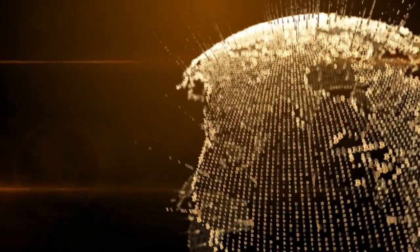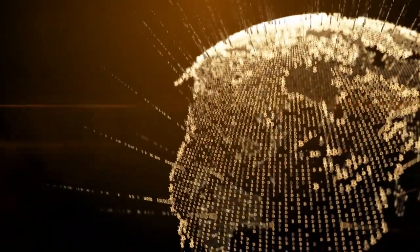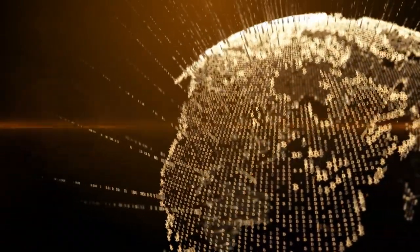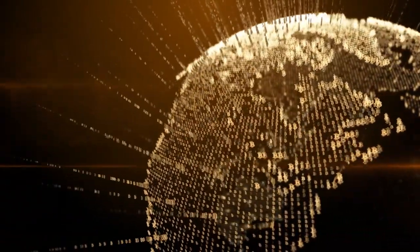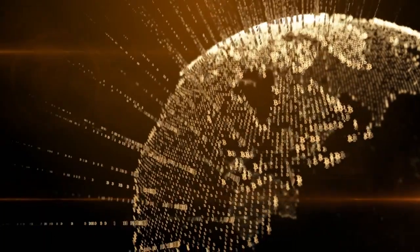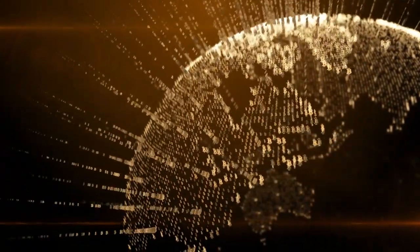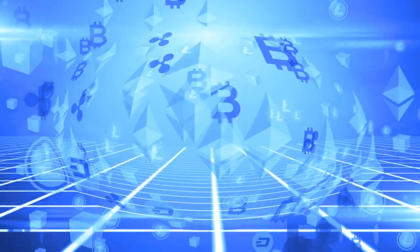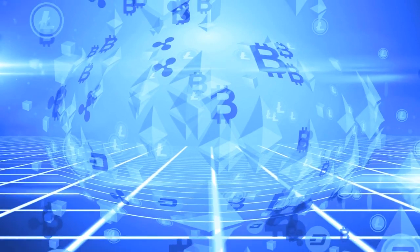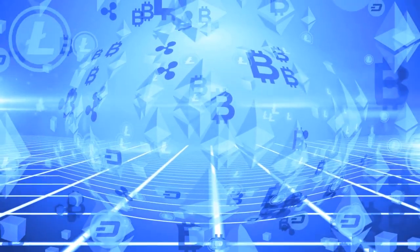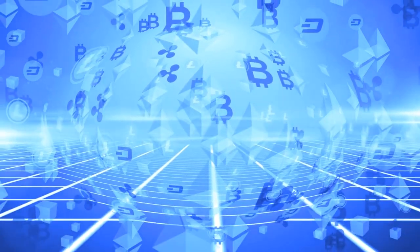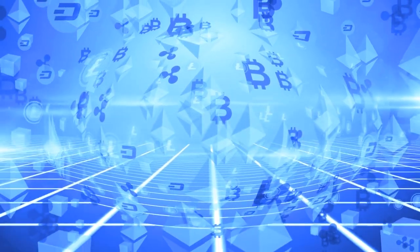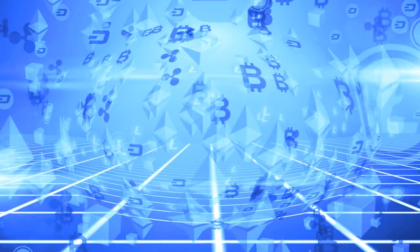Born out of the groundbreaking technology of blockchain, cryptocurrencies have gained significant attention and adoption worldwide. With their decentralized nature and potential for innovative applications, cryptocurrencies are reshaping traditional financial systems and challenging long-standing norms.